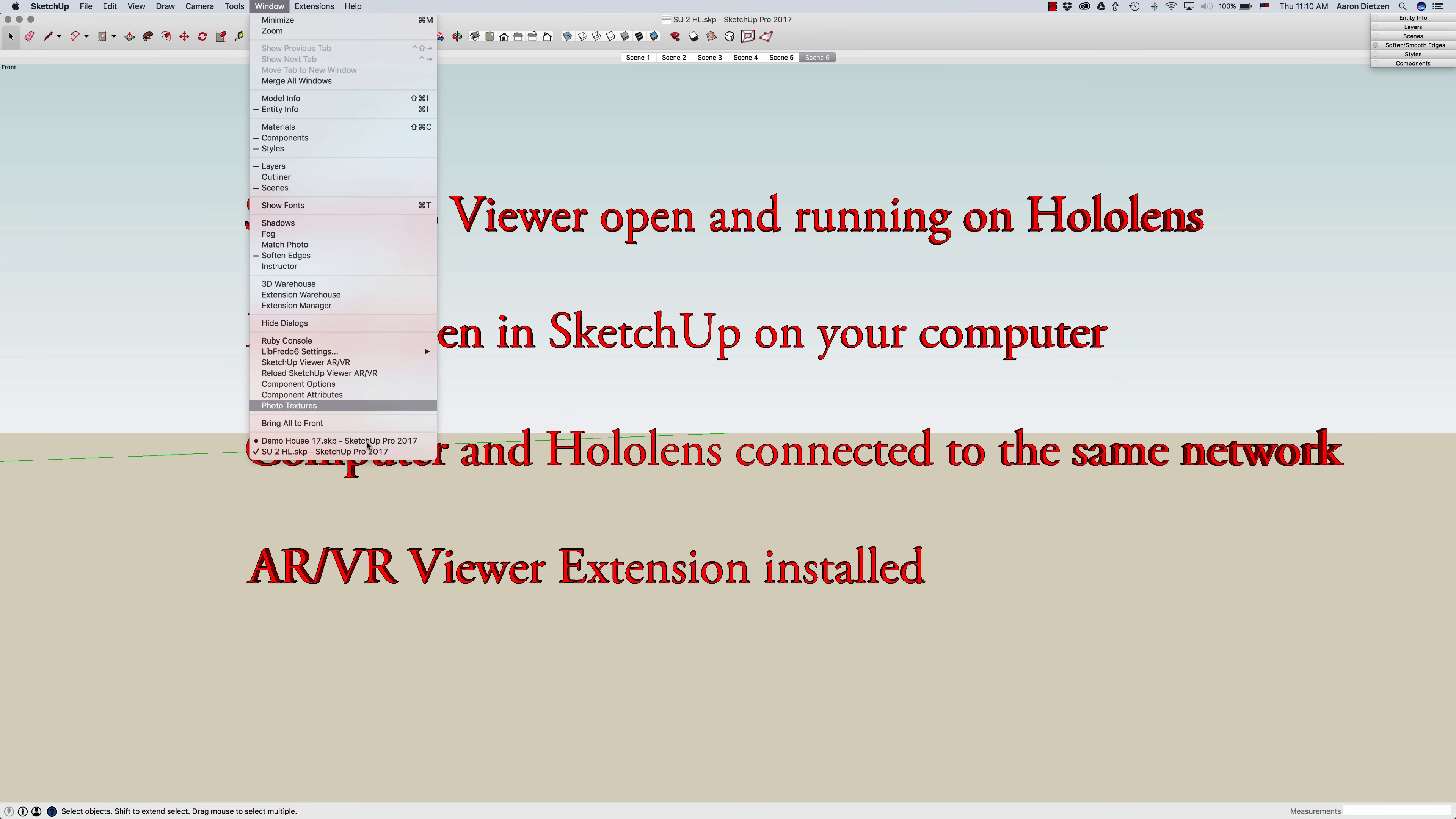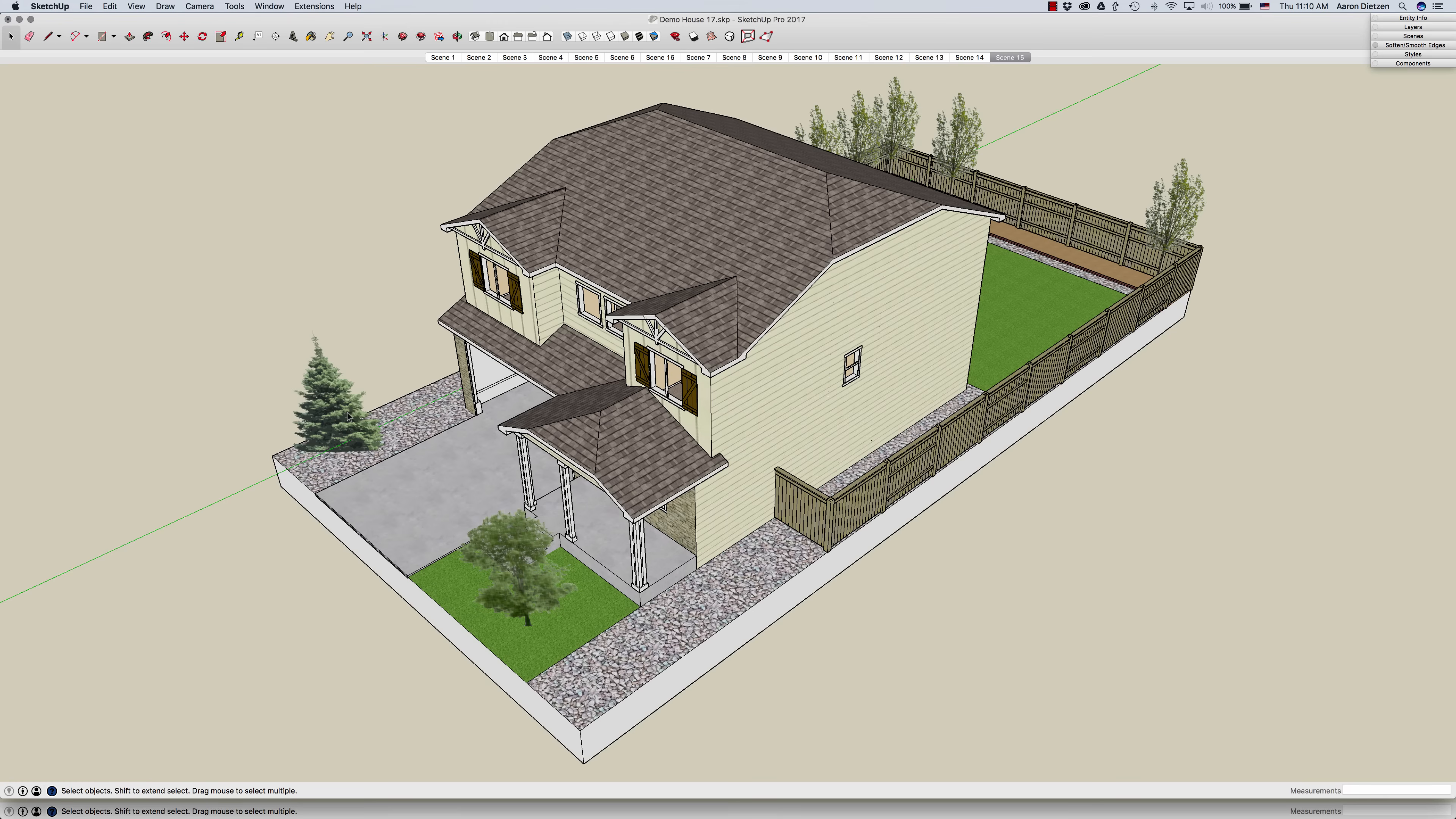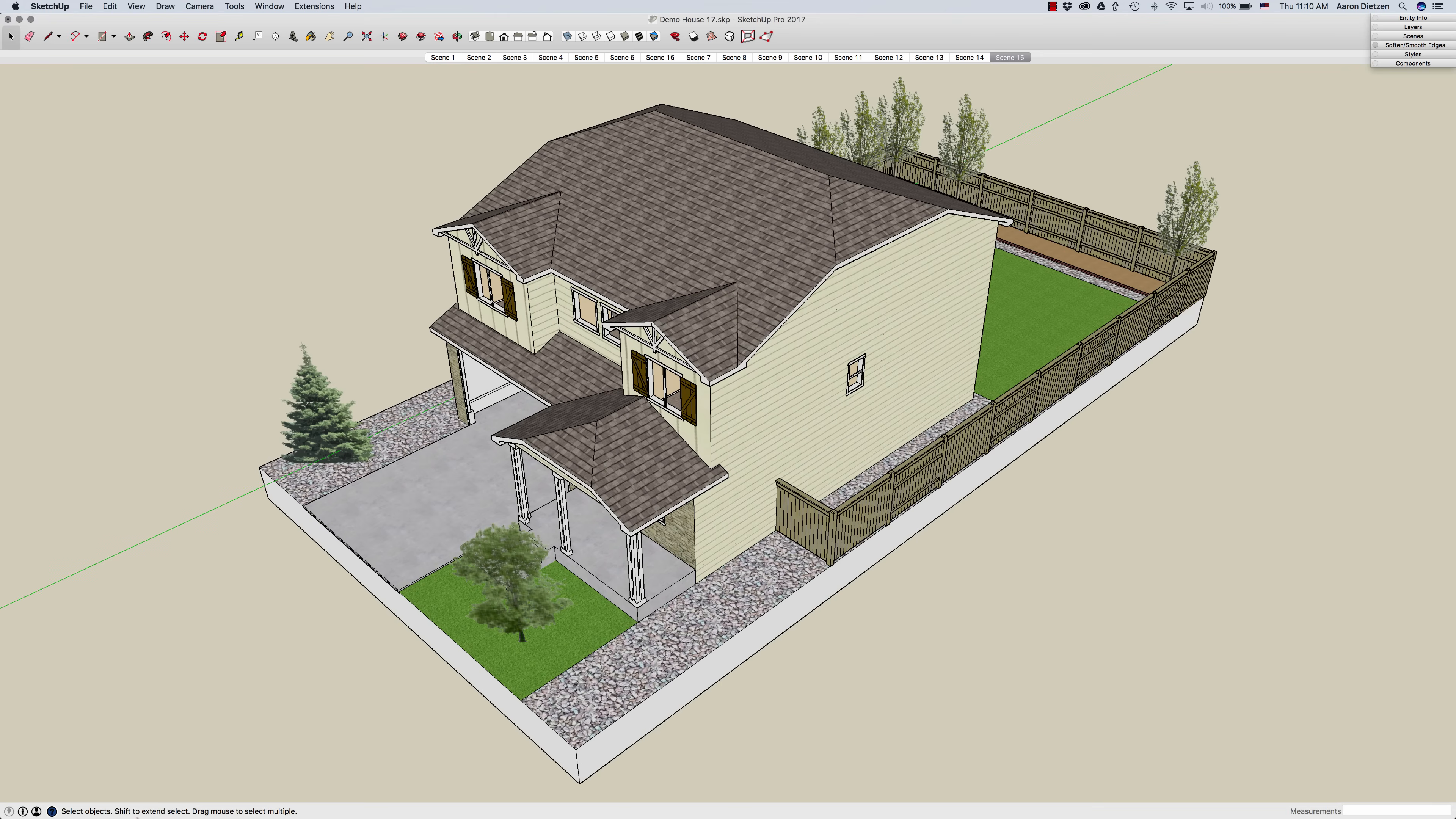I have a model open right here. I'm going to take this model now and load it onto SketchUp Viewer. Down here in the lower right corner we'll see a little video of what's going on on my SketchUp Viewer right now.